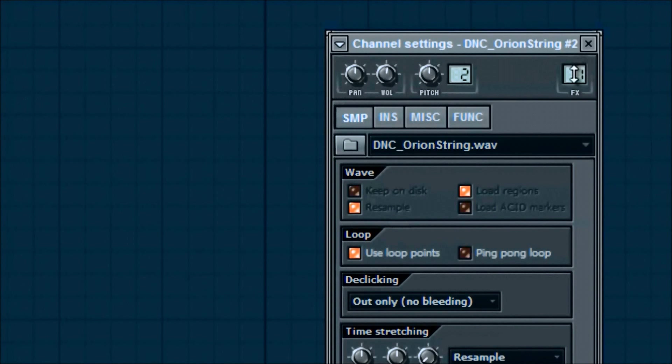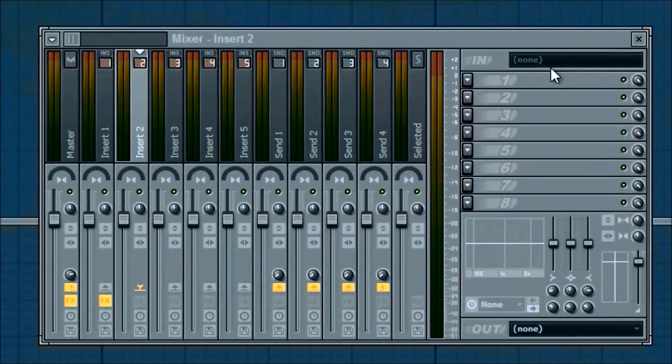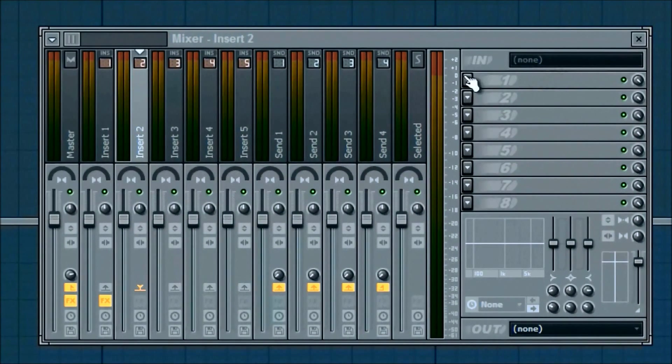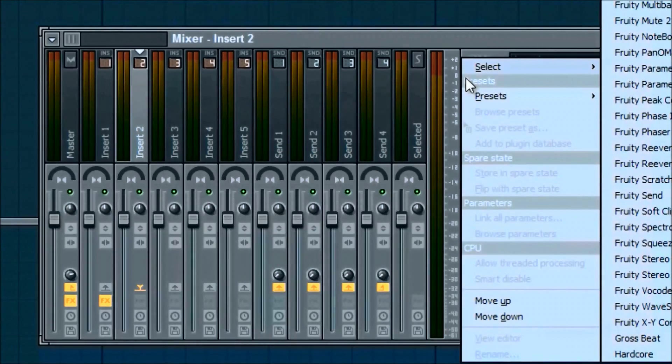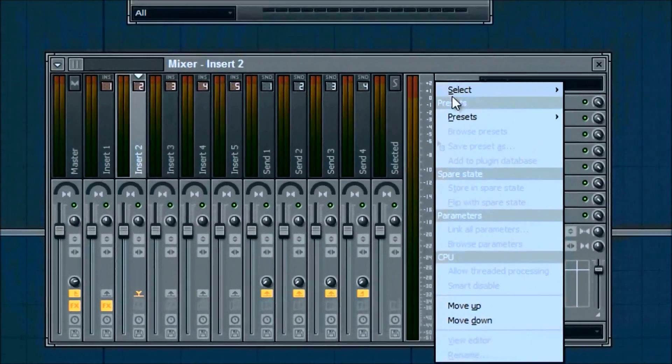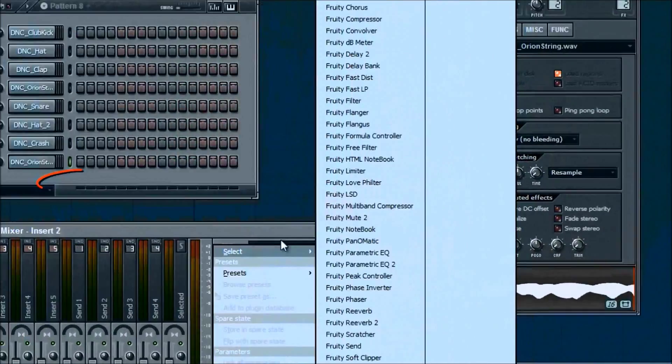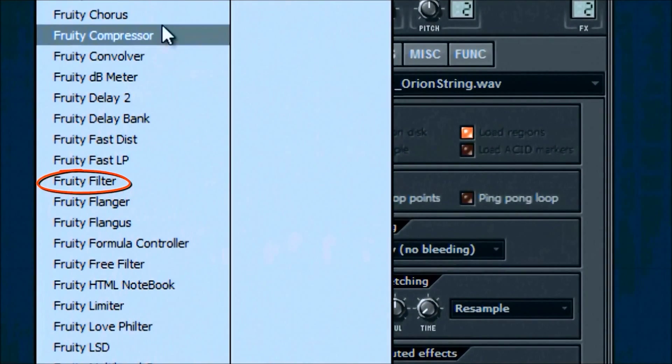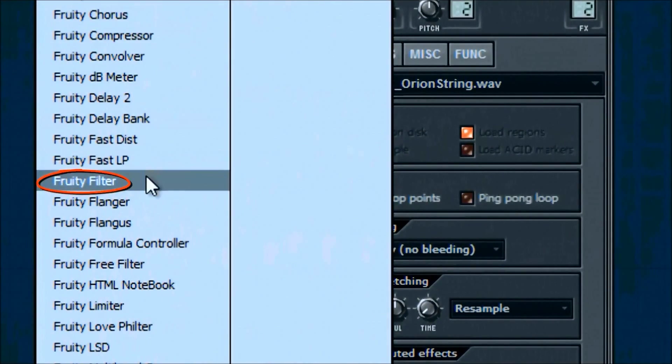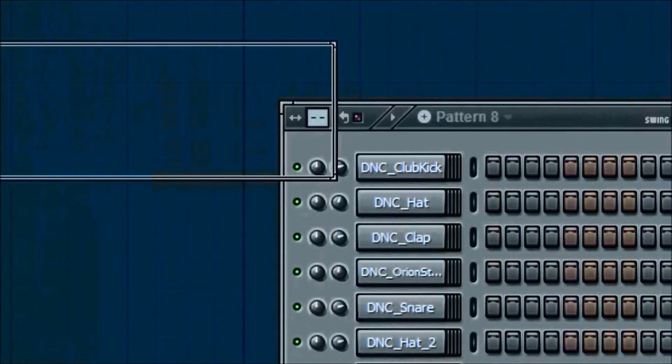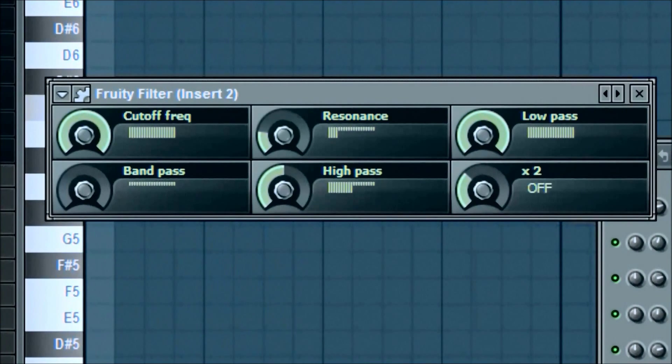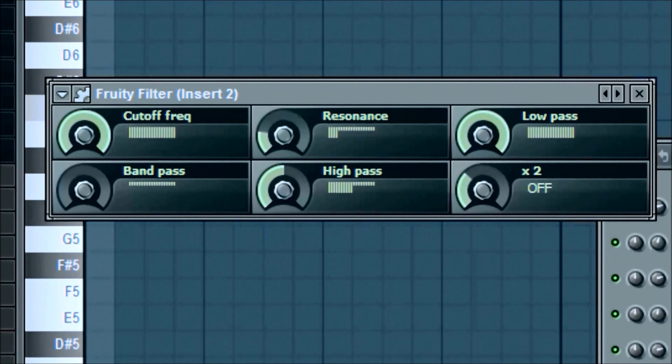But we're going to go ahead and add it to channel 2 and start adding different effects. Alright, so the first one we're going to add is going to be the fruity filter. What that does is, the best way to do it is just to show you.